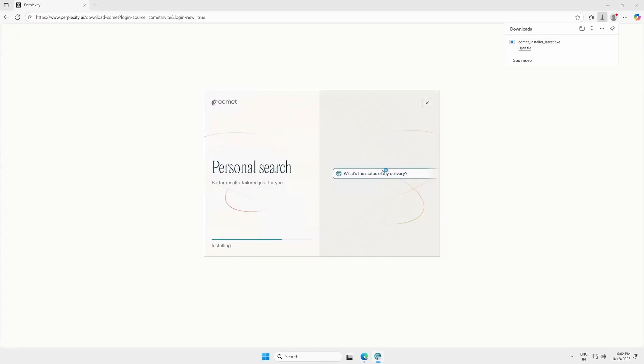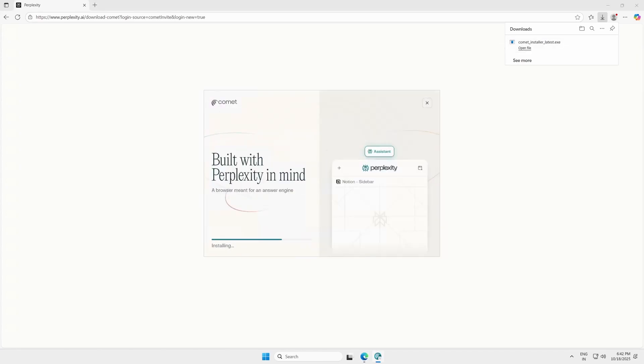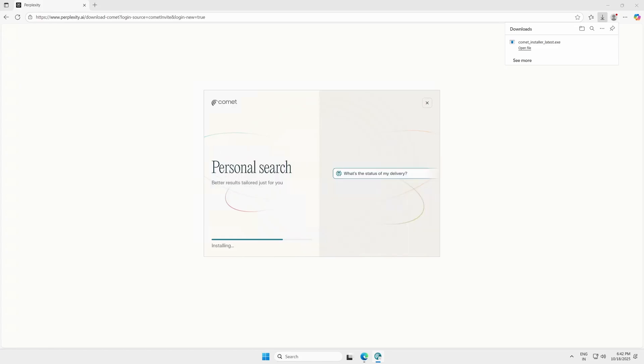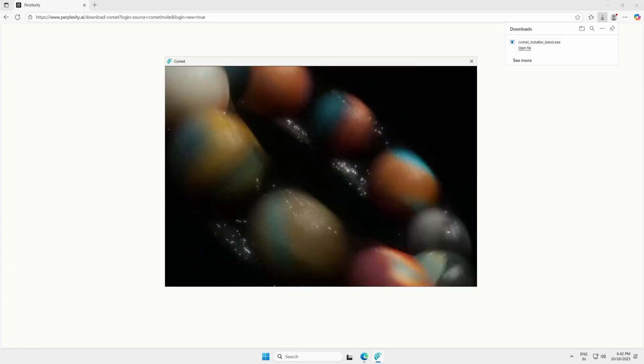The setup will download and install the browser. This takes a minute or two. After installation, click Launch Comet.